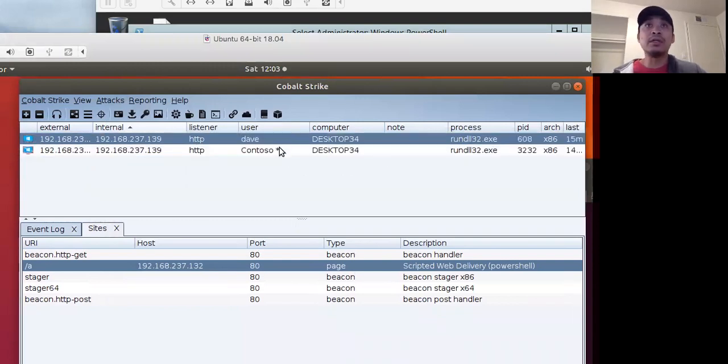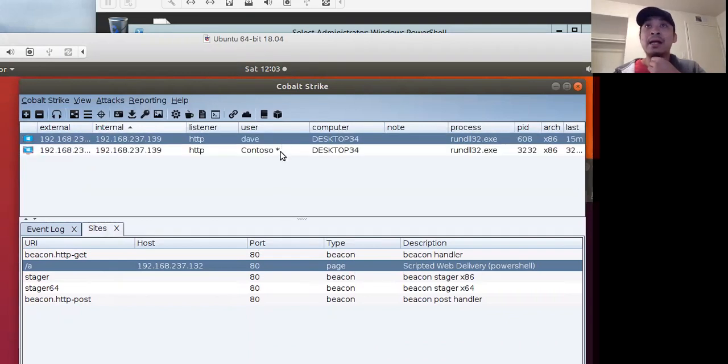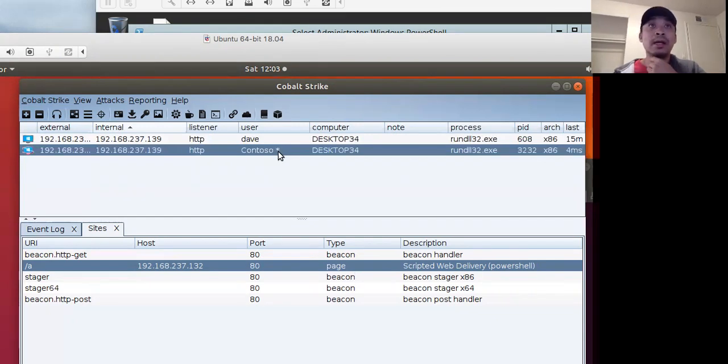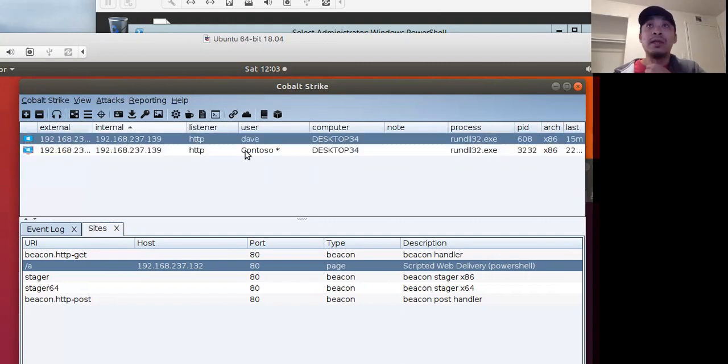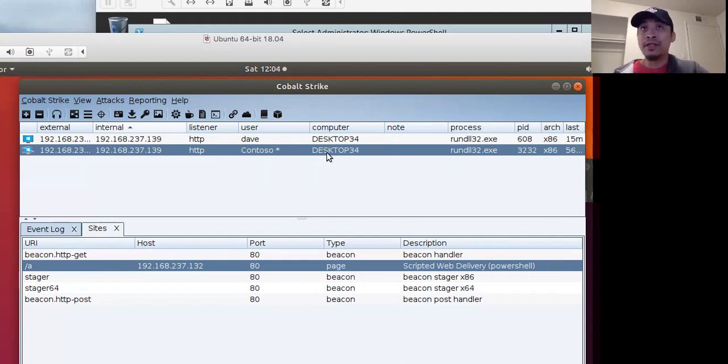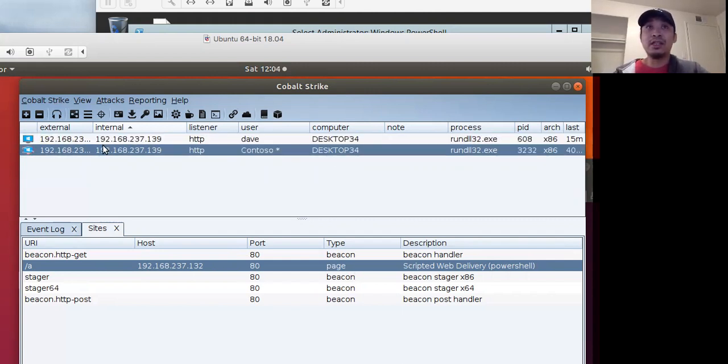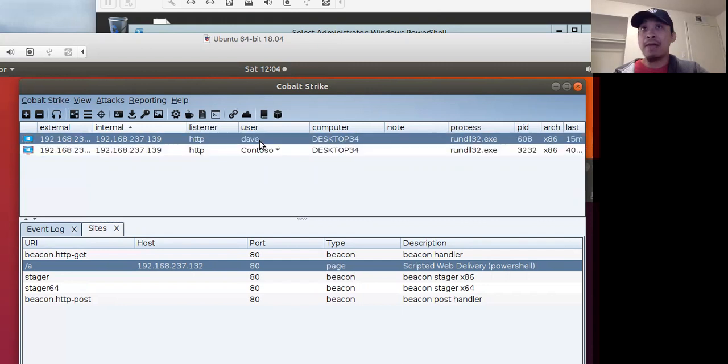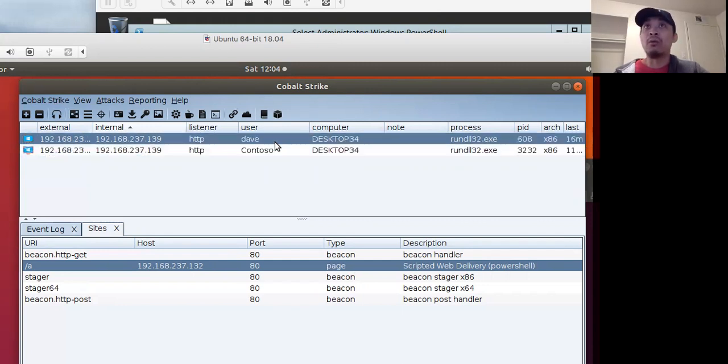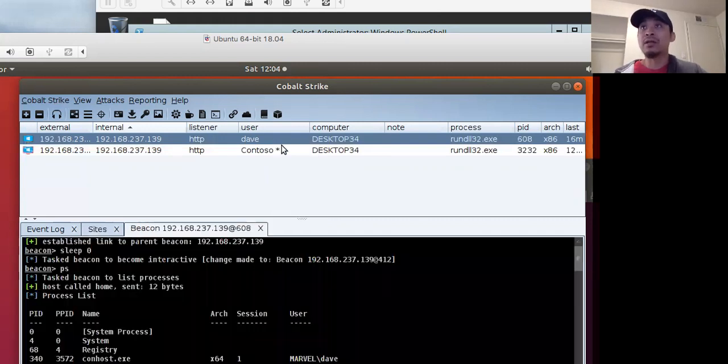So I have two beacons here on that 152. And the first thing I'm going to do, the one thing I want to note is that notice for the user here on the second one, Contoso, it has an asterisk on it. And also for the icon, it has this red glowy thing. That means we have administrator privileges with this beacon. The top one with the user Dave is just grayed out. There's no asterisk. And therefore it's just a normal user. We don't have special access there.